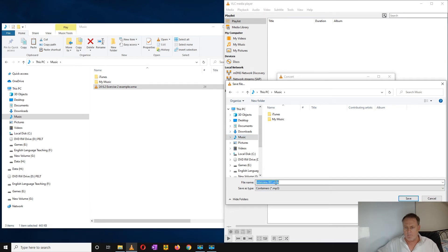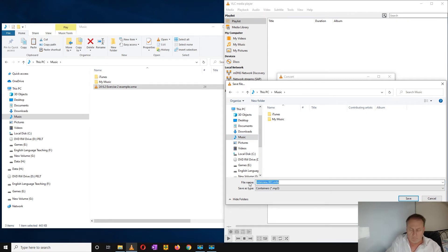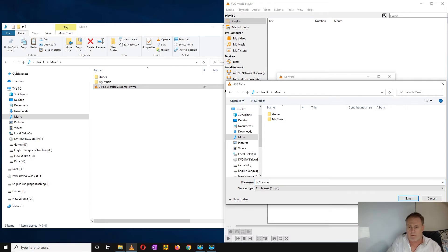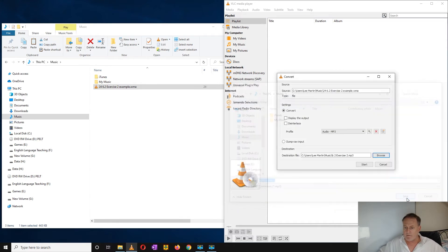Now I want to change the name, quite easy, I just change it to 6.2, exercise 2, and just click on save.